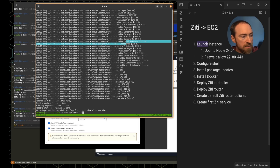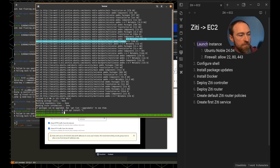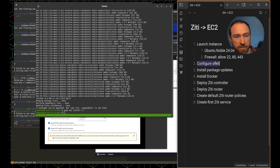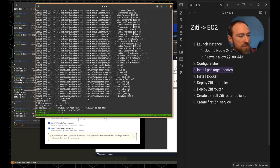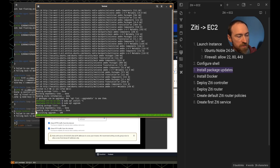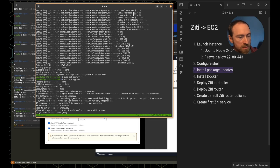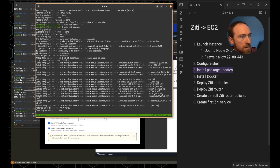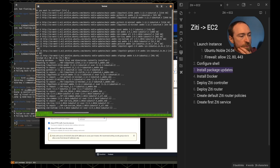Do I need to install anything else? Probably not — I'm going to need to install Docker. The only thing I did to configure my shell and tmux was set preferences; nothing important. We've installed package updates — actually, we only updated the metadata, so I'll make sure everything is up to date. We already have the latest kernel, so I won't need to reboot.